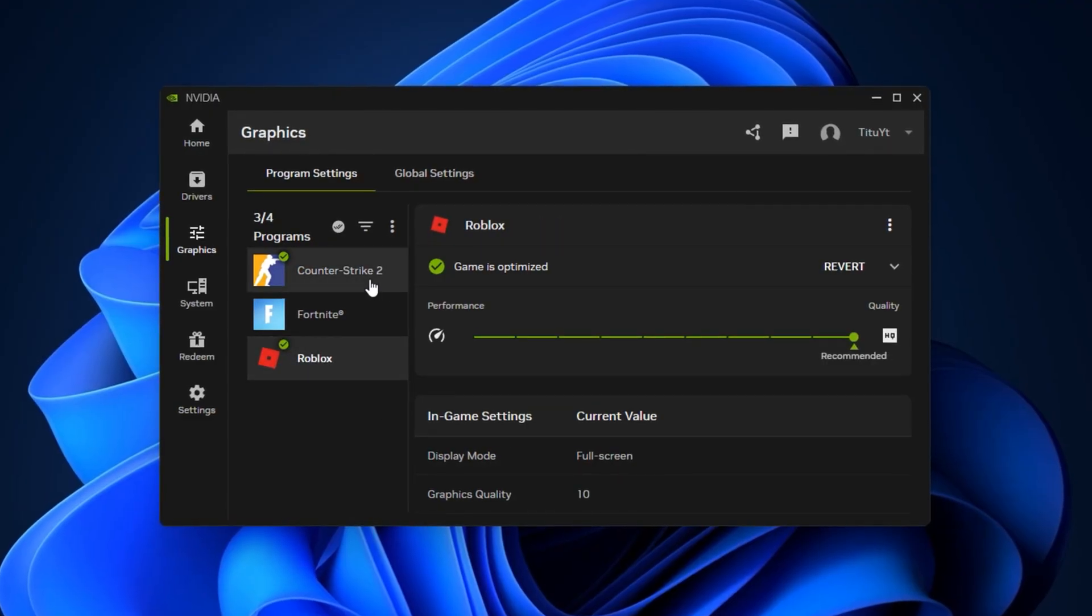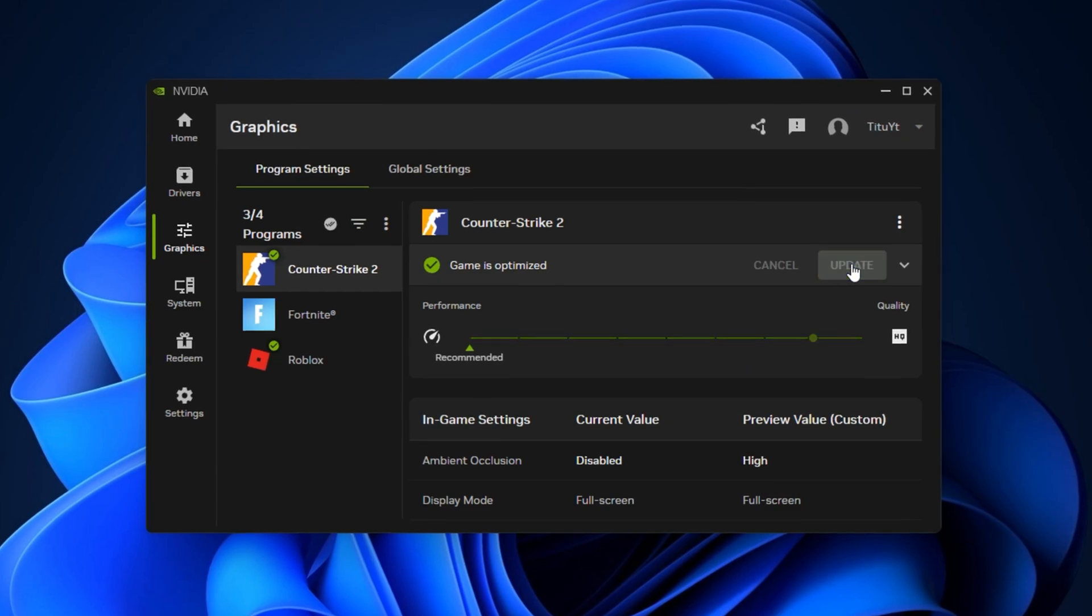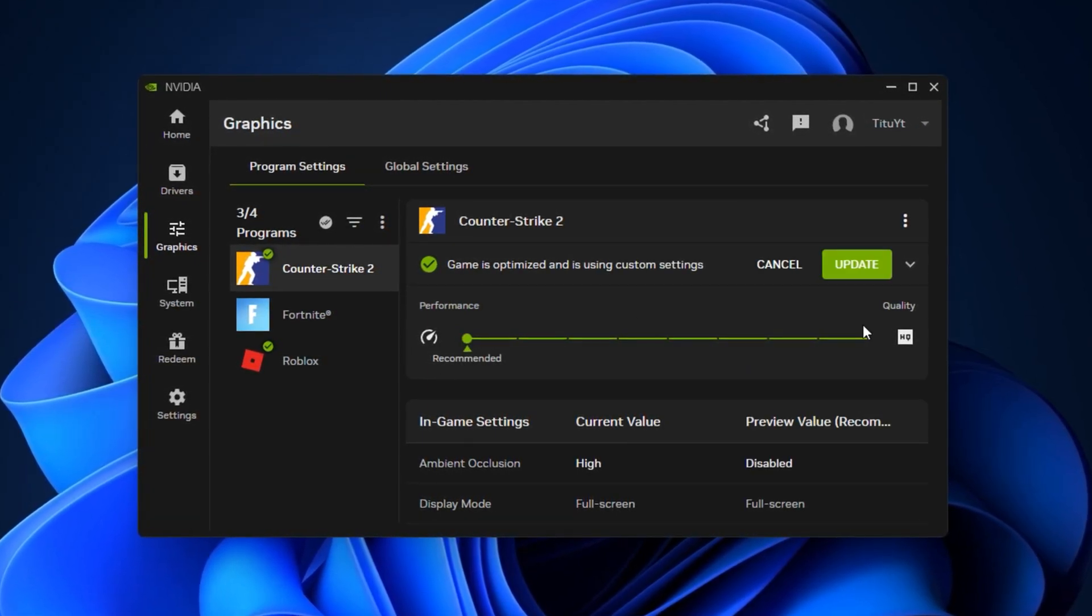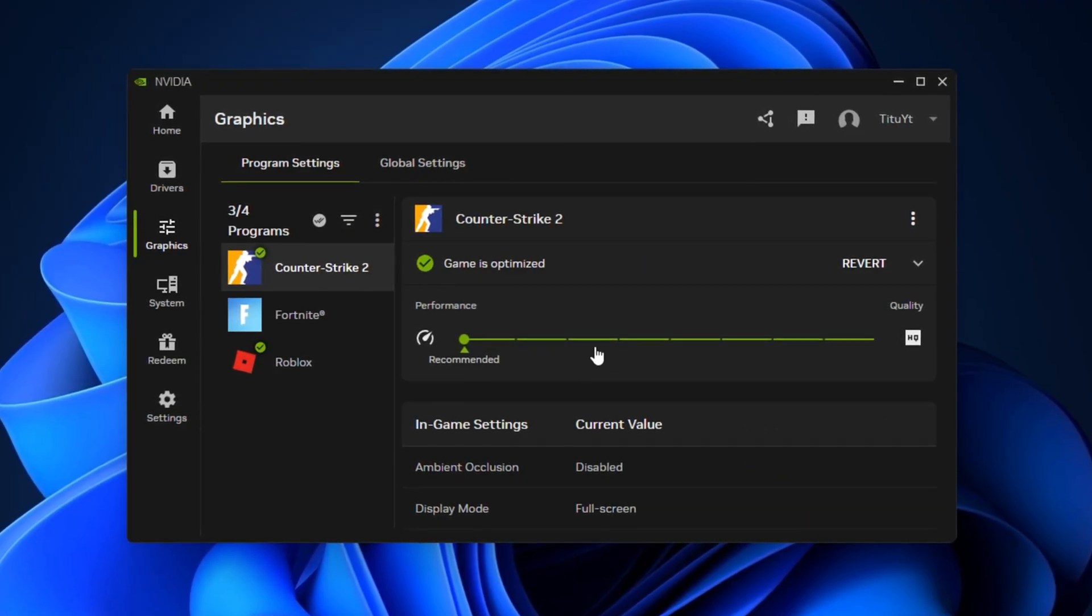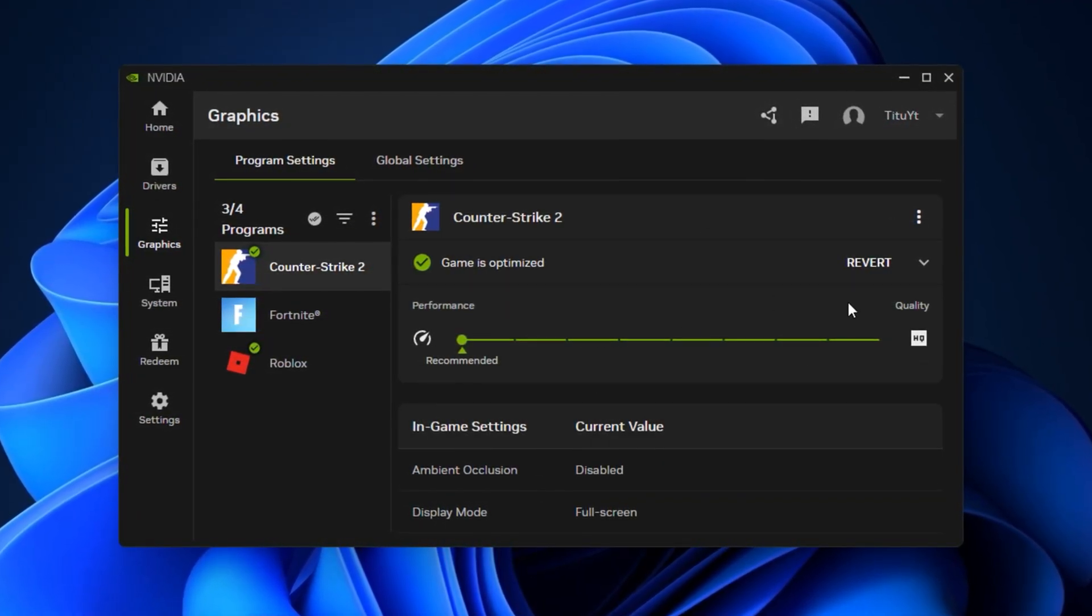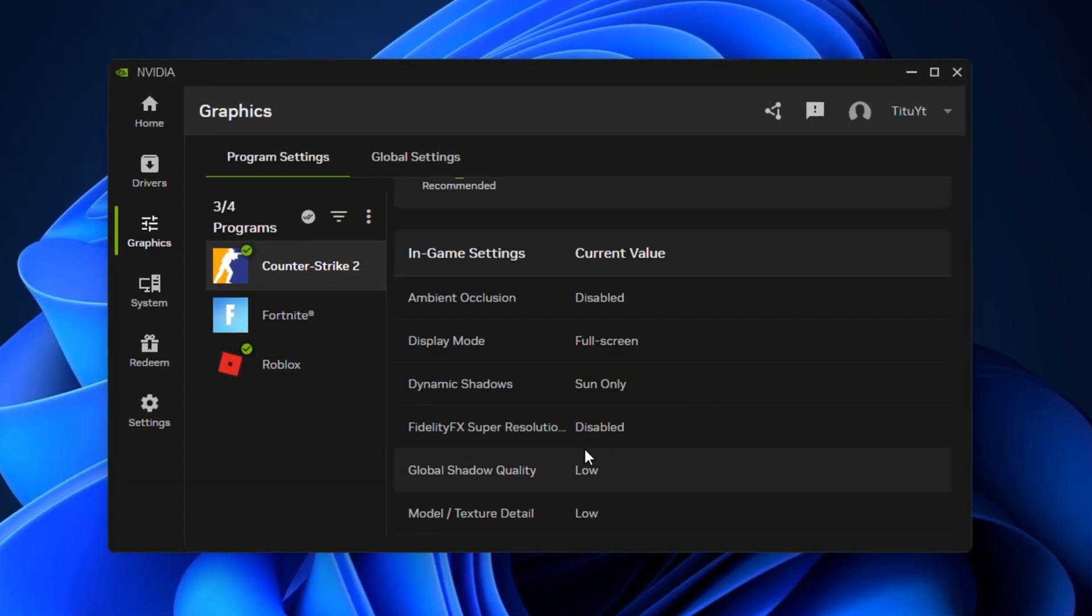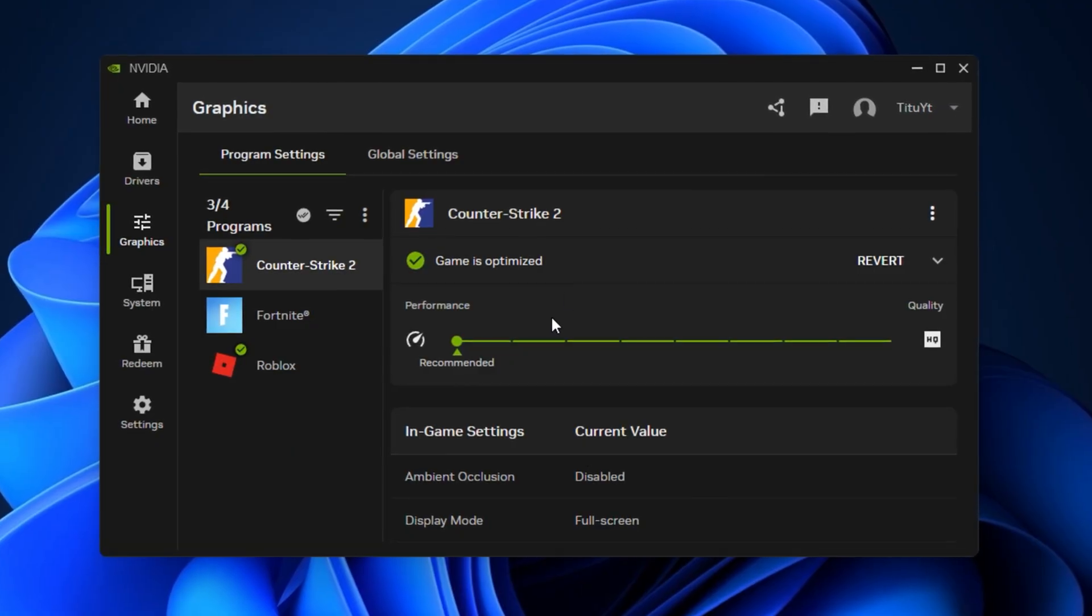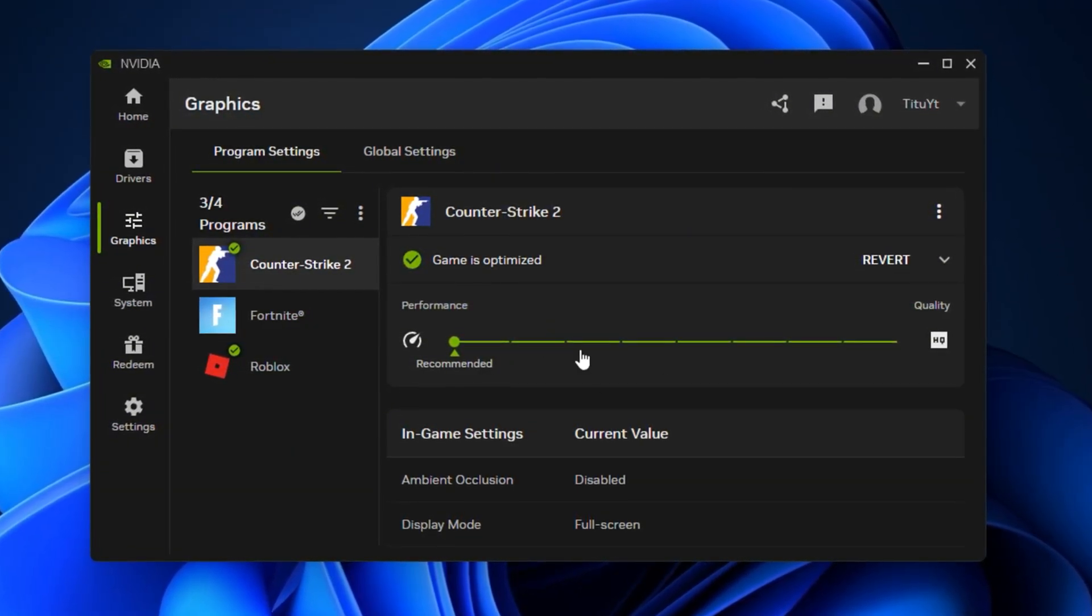NVIDIA offers an auto-optimized feature that detects your hardware and applies the best recommended graphics settings for each title. This is a quick, one-click method that works well if you're unsure about manual tweaking. Just select your game, click Optimize, and it will set balanced performance and visual quality based on your system's capabilities. This is a great starting point before diving into advanced adjustments.